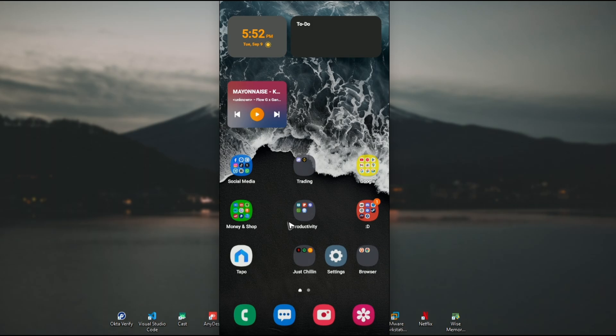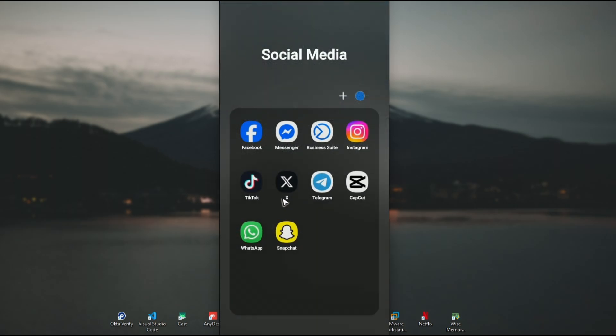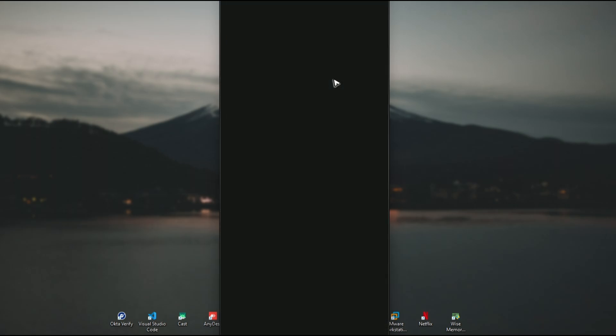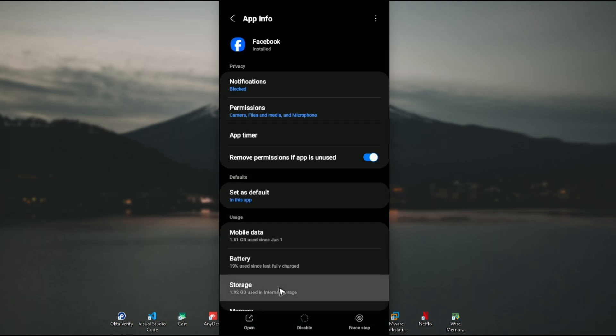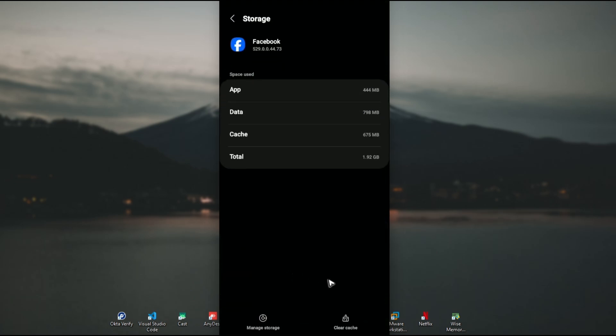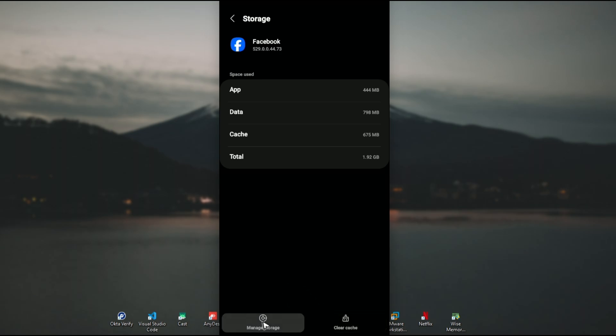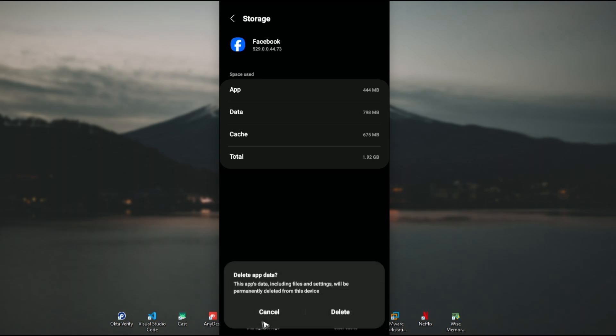Tap on it and tap Offload Data. If you're using Android, find the app icon, tap and hold, tap the information icon at the top right, wait for it to load, then tap Storage, clear cache, tap Manage Storage, and delete.